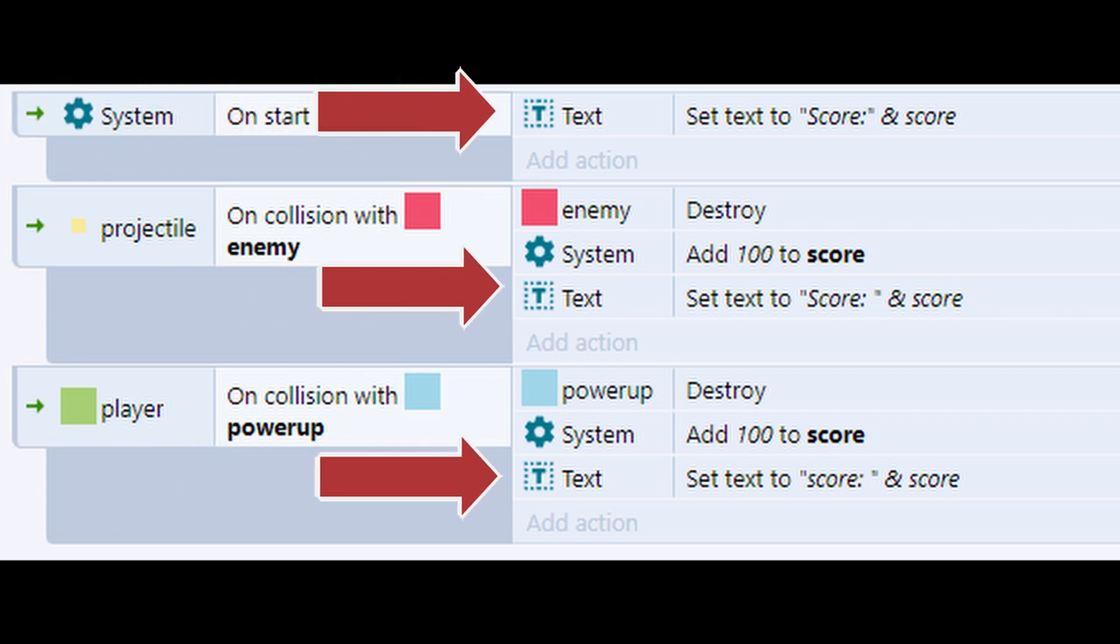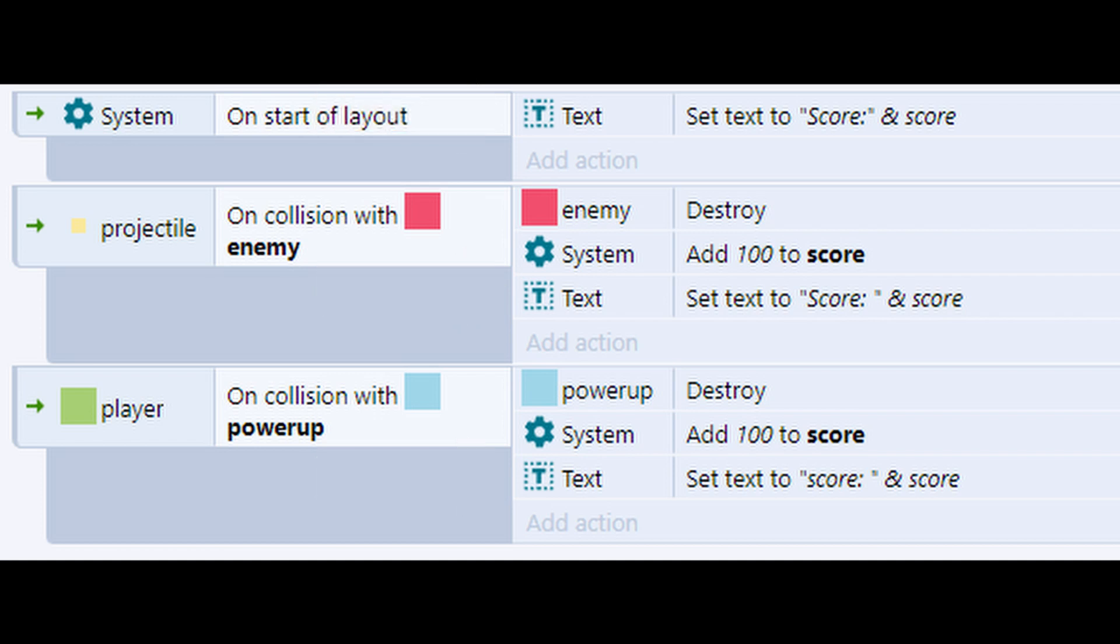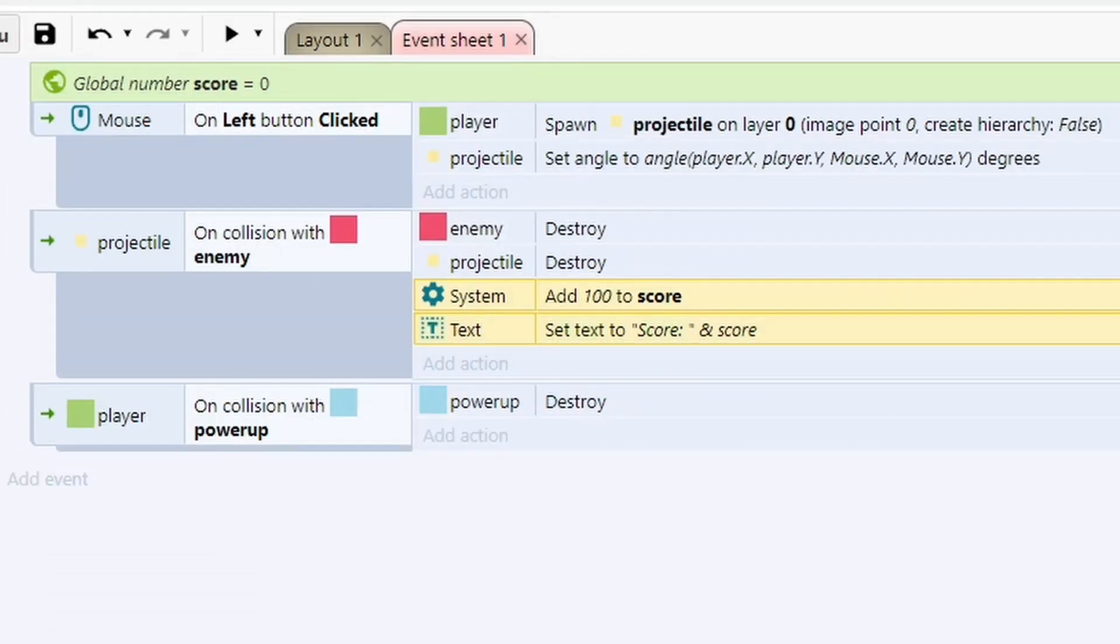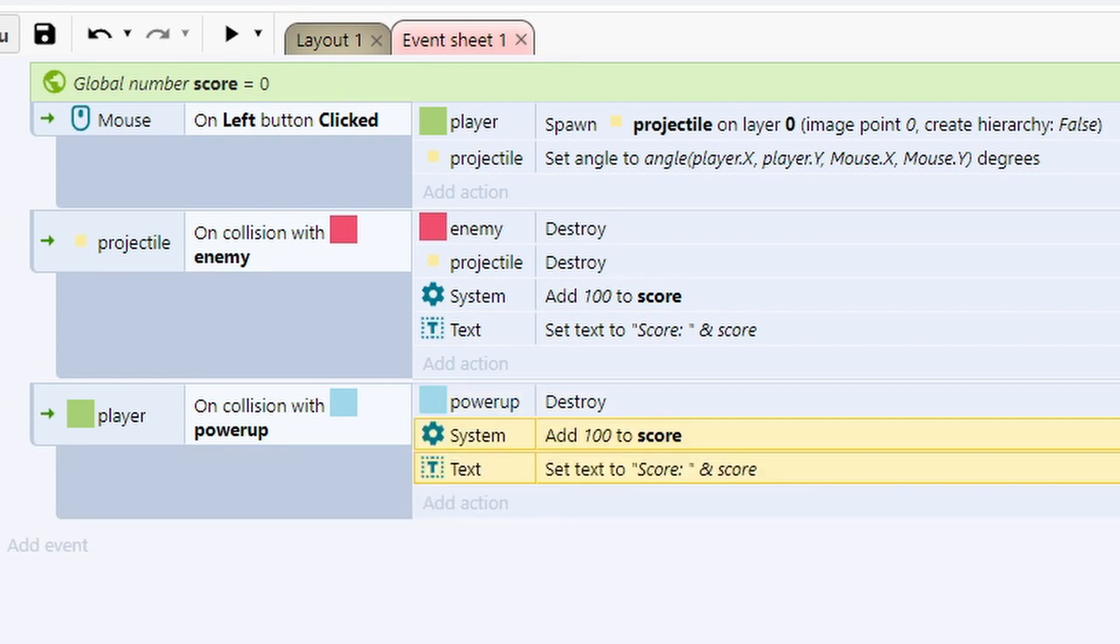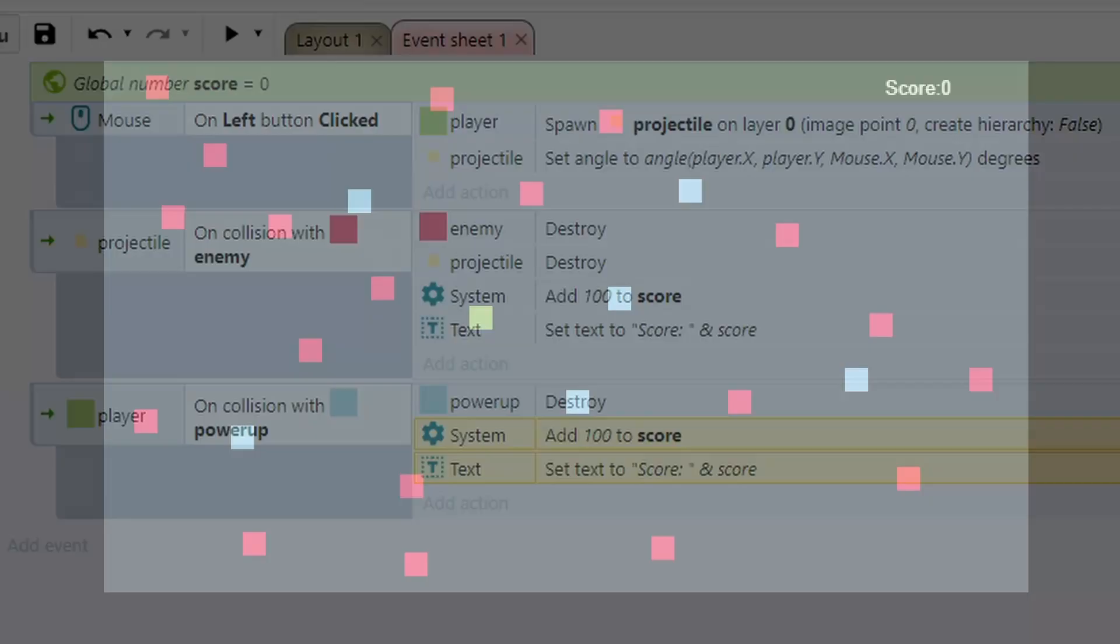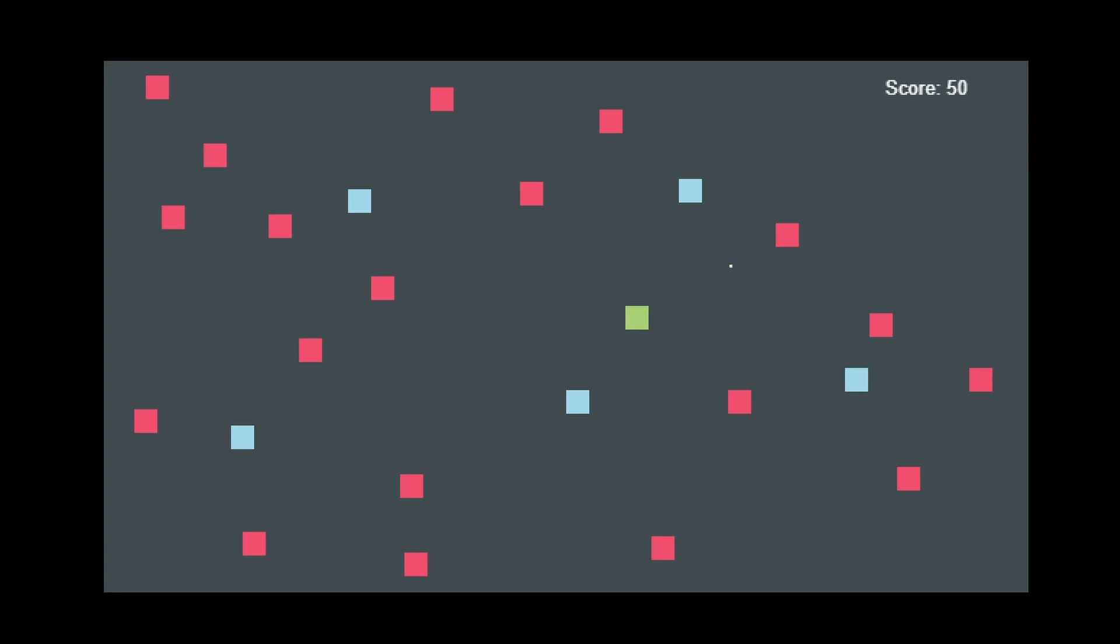Naturally after setting up the event to set the text content to the word score followed by the number score, the next time I need to do the same thing, my instinct is just to copy and paste it. So have you spotted the issue here? Copy and pasting works just fine, at least initially.